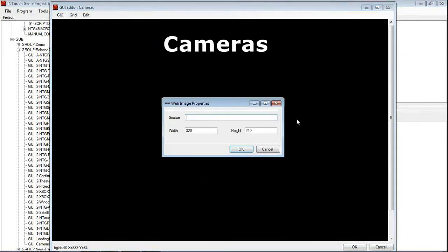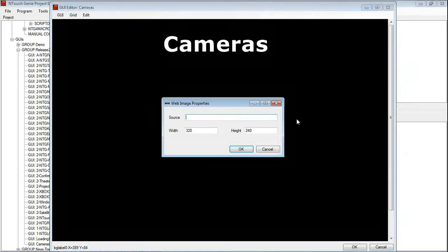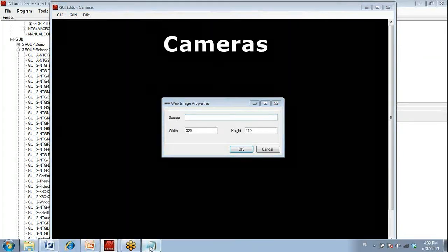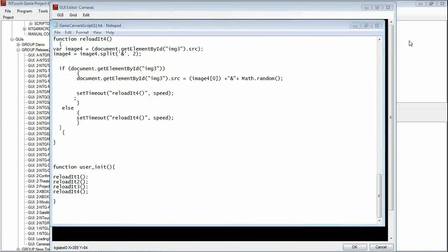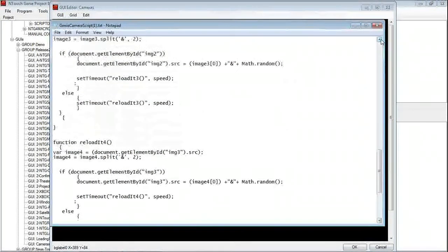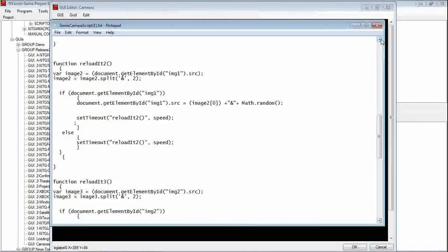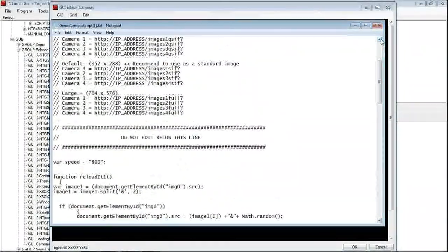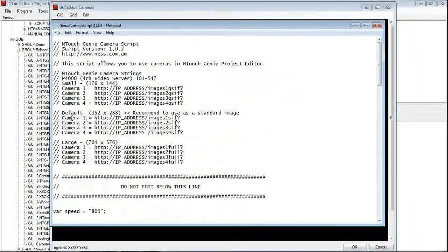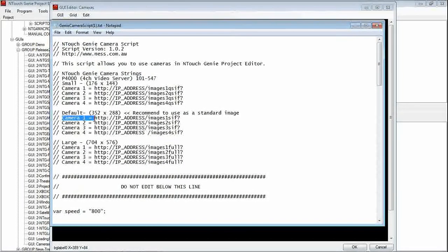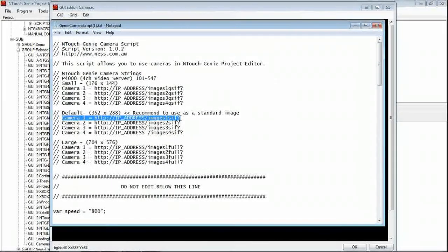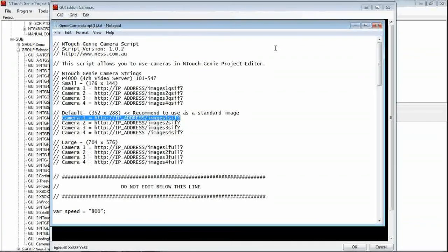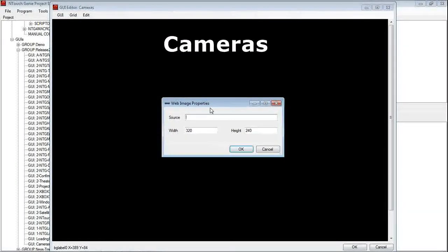Now, as part of the script that we do supply, it shows us what we need to put in there for the Video Server. So if we have a look at the Video Server, the script that we provide, and we will just scroll up the top of the script, we have got this different size for the Video Server. I am just going to get the standard one here for Camera 1. So I cut and paste that, and we will keep this open for a moment, we will use this later.